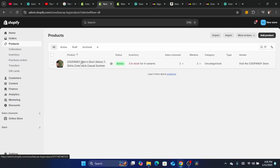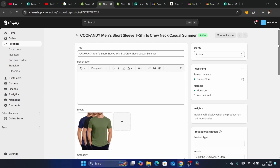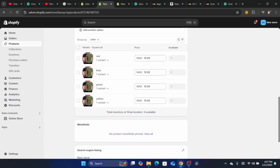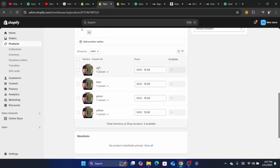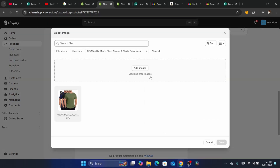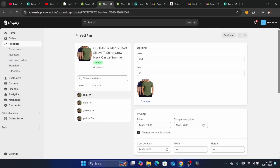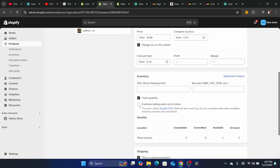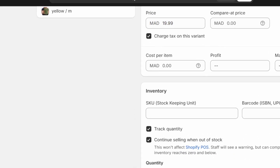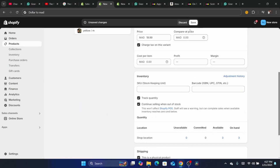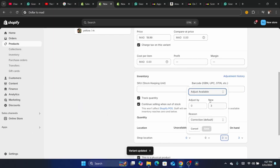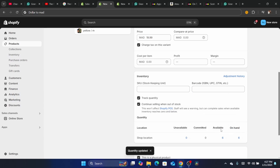Another way to fix the problem: go to Products, click on the product that has the issue, then click on each variant. Scroll down and click where it says 'Continue selling when out of stock' — that's very important. If you see the available quantity is zero, increase it to whatever number you need, then click Save.